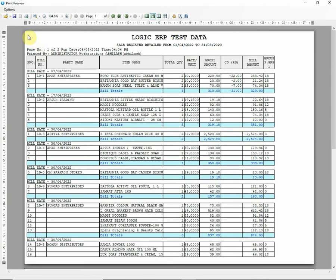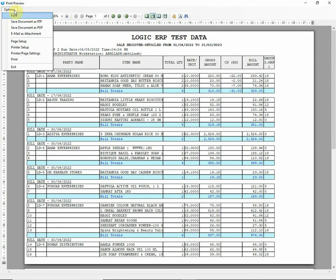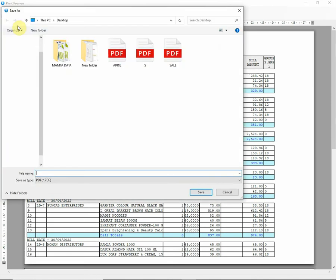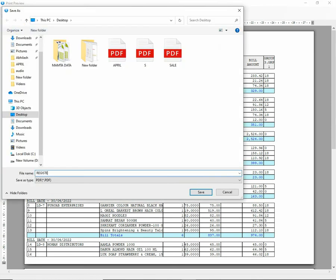You can also use Save Document as PDF to export the report as PDF file.